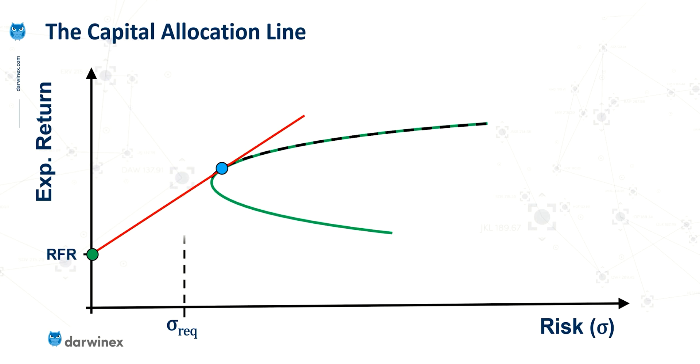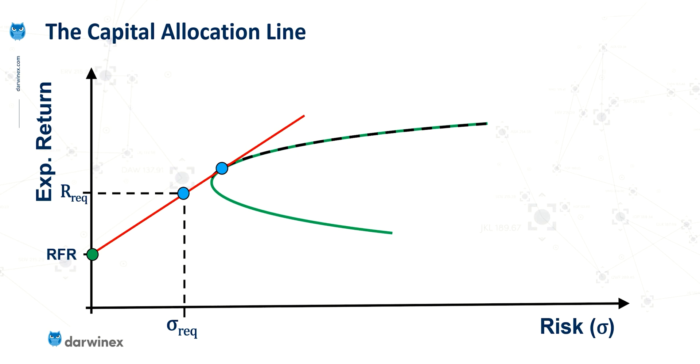So what we can do from here is go up to the capital allocation line and determine what the expected return would be for that level of risk. And because there's a formula behind this capital allocation line,